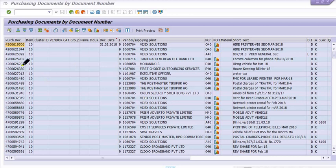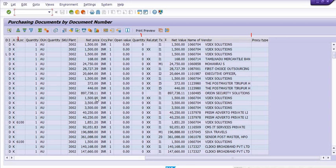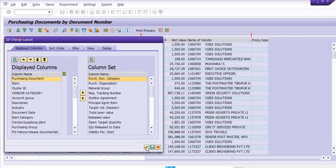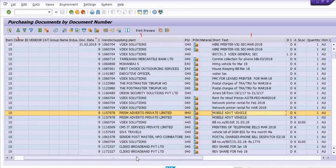This is the report fetched on the basis of the applied criteria. We have different options — the purchasing document number, document date, supplying plant, purchasing group, short text, price, vendor name, and more. If a field like procurement type is not visible, you can go to the layout and include it. For example, to add purchasing document type, select it and include it in your report — it will then appear in the list.